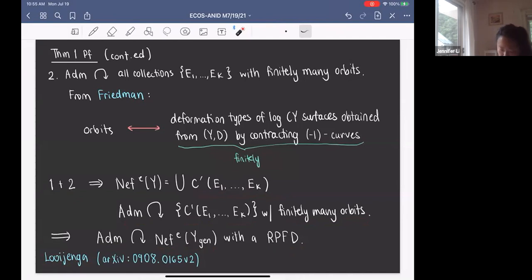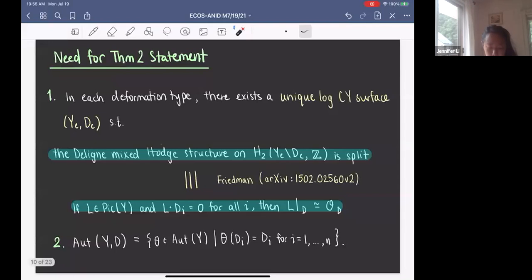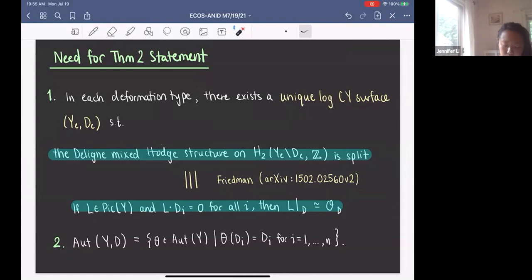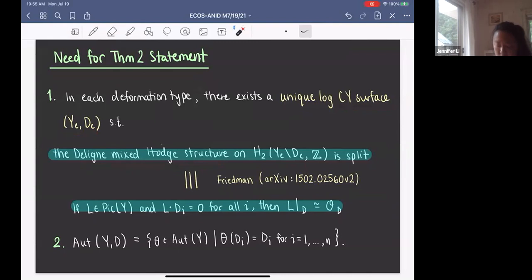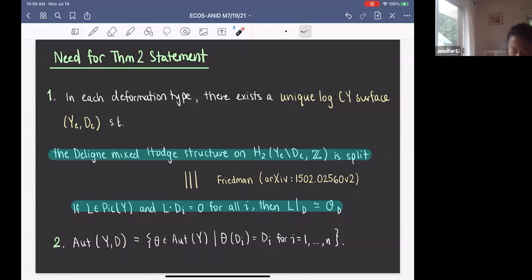Before I state the second theorem, I need to introduce two ideas. First, in each deformation type there exists a unique log Calabi-Yau surface (Y_e, D_e) such that the Deligne mixed Hodge structure on H^2(Y_e minus D_e) is split. By a result of Friedman, this is the same as saying: if L is in Pic(Y) and L · D_i = 0 for every i, then L restricted to D is the trivial line bundle. Second, the automorphism group of (Y, D) is the set of all automorphisms of Y that preserve the D_i's.